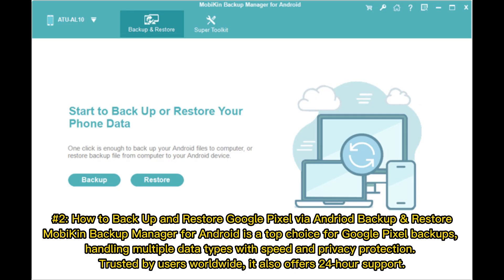Number 2: How to Backup and Restore Google Pixel via Android Backup and Restore. Mobicon Backup Manager for Android is a top choice for Google Pixel backups, handling multiple data types with speed and privacy protection. Trusted by users worldwide, it also offers 24-hour support.